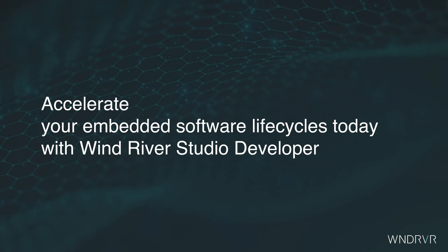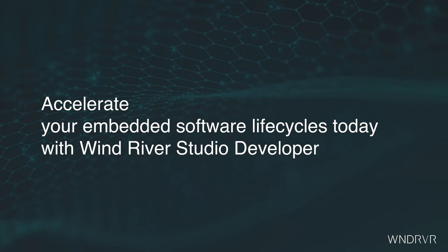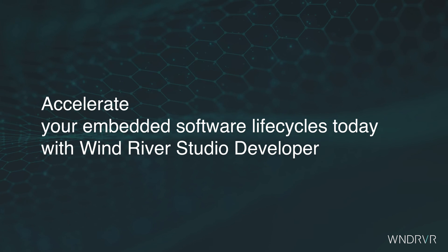Accelerate your embedded software life cycles today with Wind River Studio Developer.